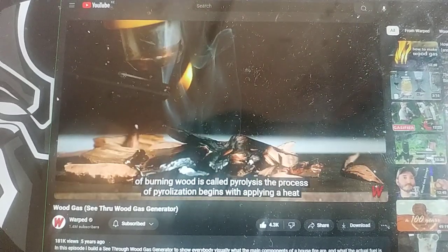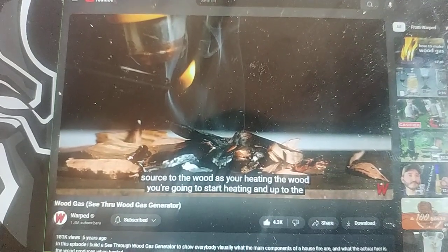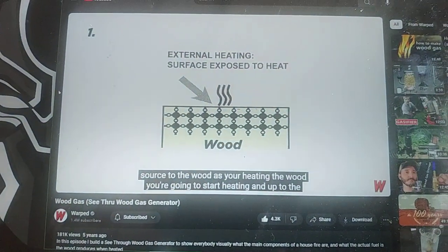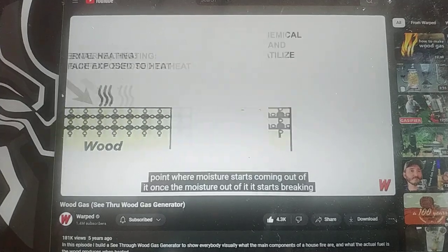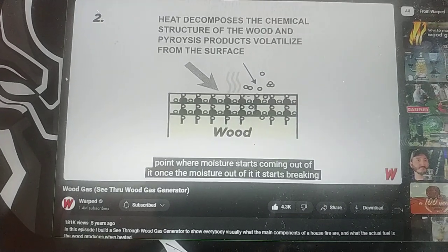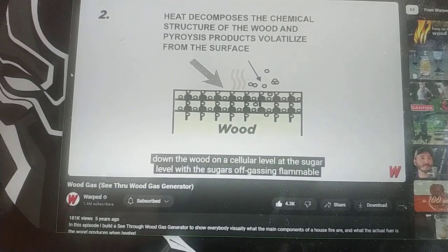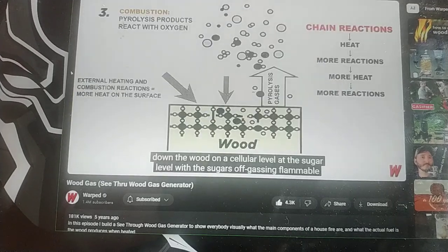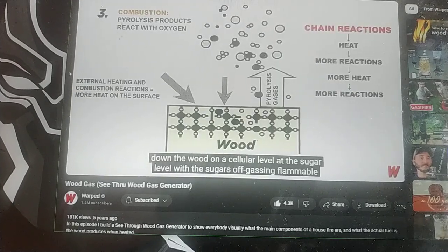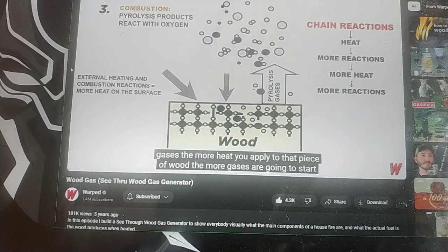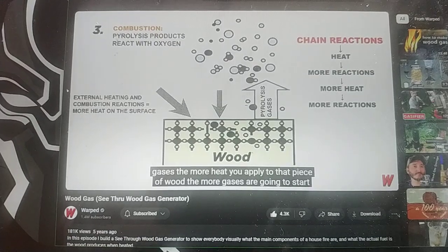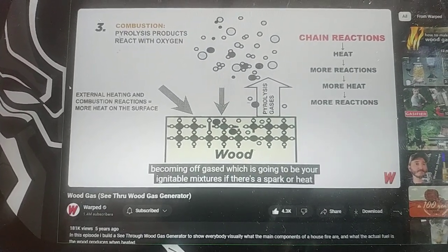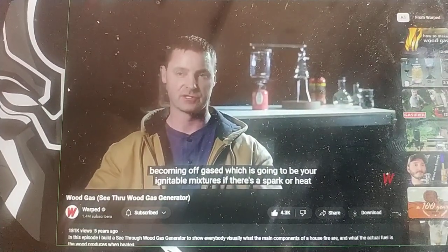The process of pyrolysis begins with applying a heat source to the wood. As you're heating the wood, you're going to start heating it up to the point where moisture starts coming out of it. Once the moisture is out, it starts breaking down the wood on a cellular level — at the sugar level — with the sugars off-gassing flammable gases. The more heat you apply, the more gases are going to start being off-gassed, which gives you your ignitable mixtures.